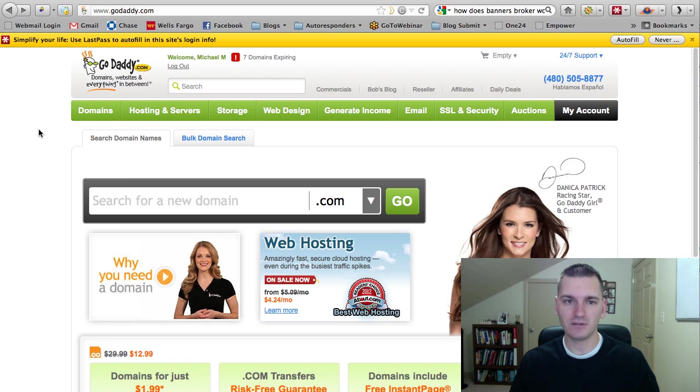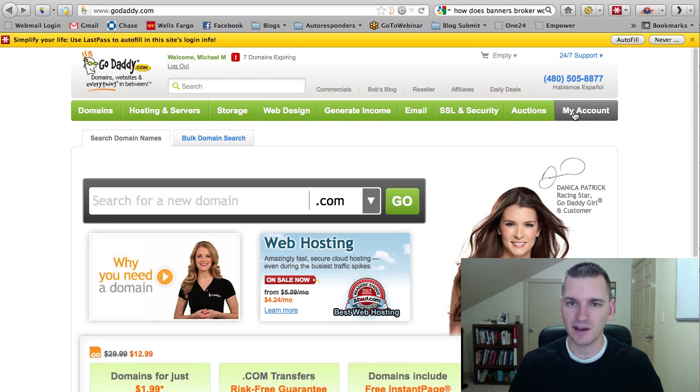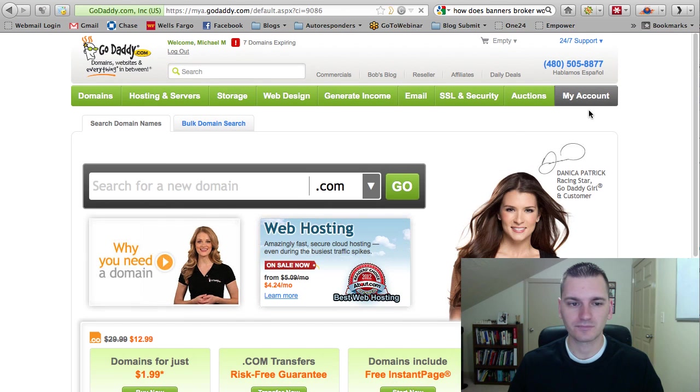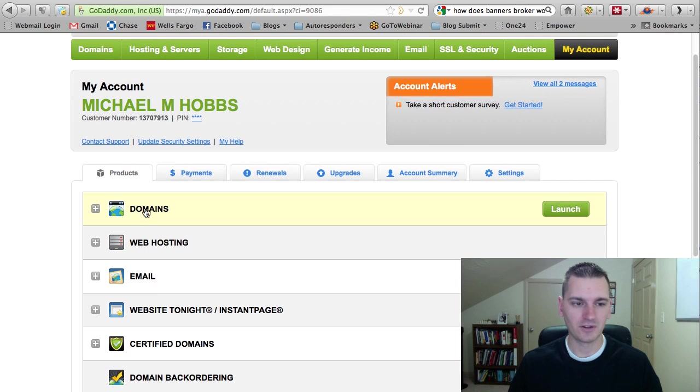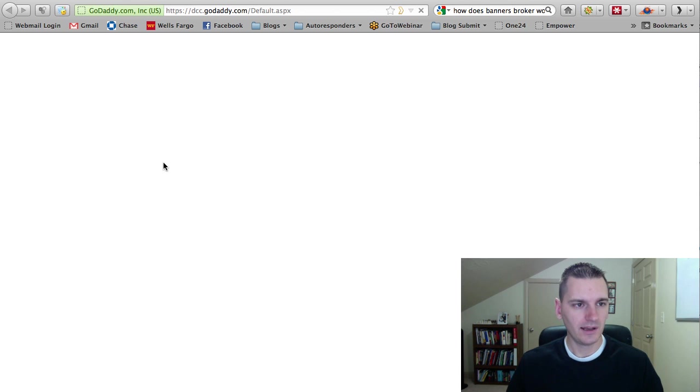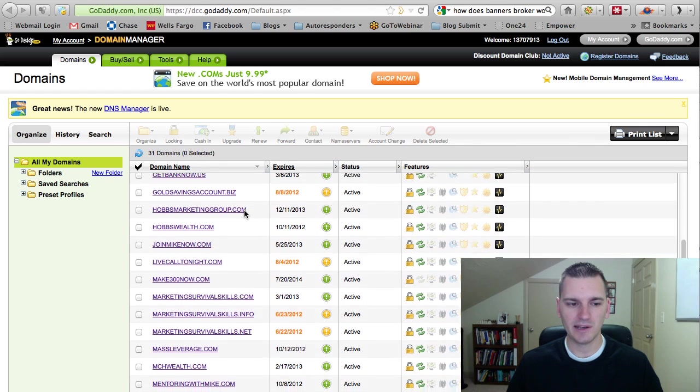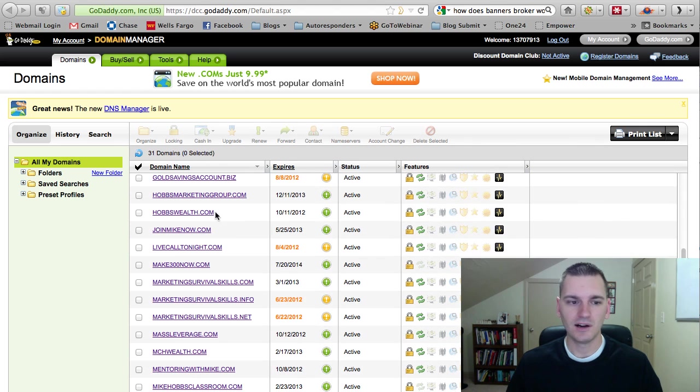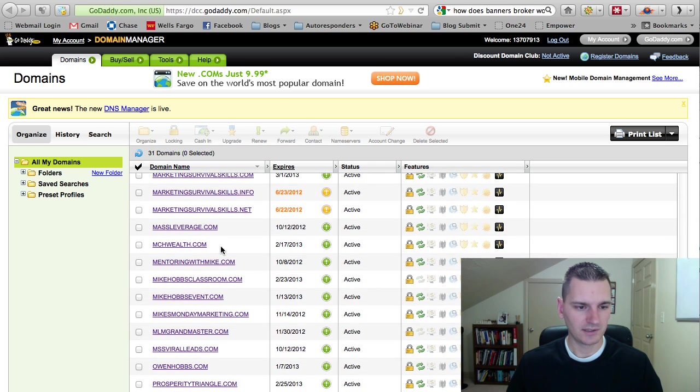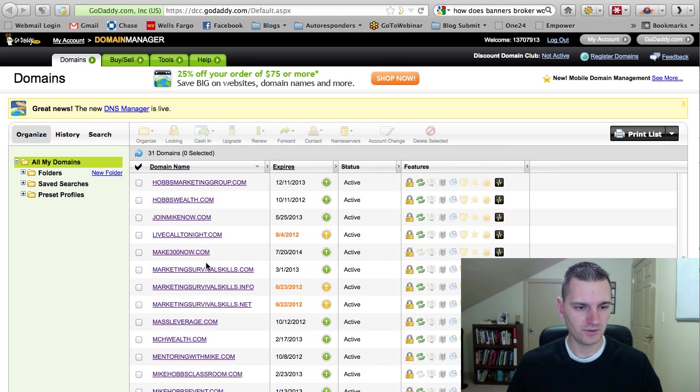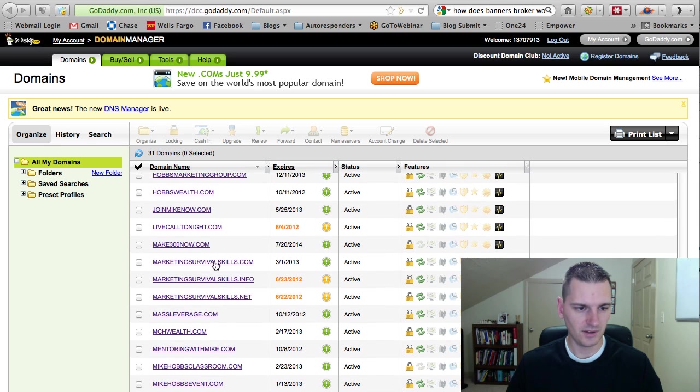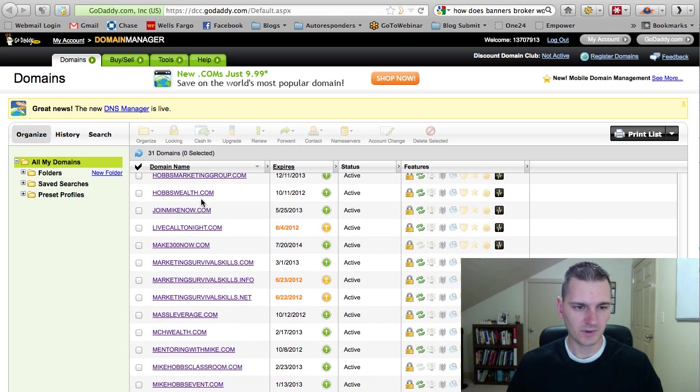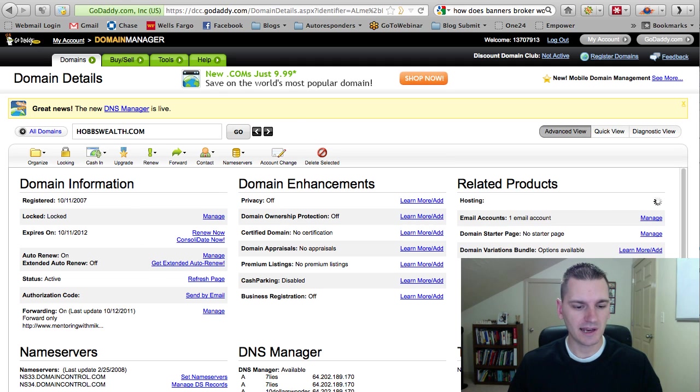First you log into the account and you just got to find where you manage domains. In here, it's actually under my account. So if you click on my account, it's going to pull up a whole bunch of stuff here. And right here under domains, just click launch. And then it pulls it up. You're going to have a list of all the different domains that you're a part of. I'm going to use a different domain than I normally do. Let me just use the Hobbs Wealth one. So you click on the domain you bought or whatever one that you're in.